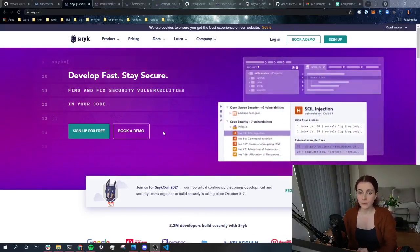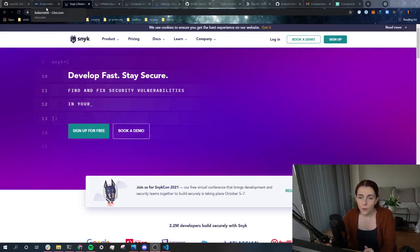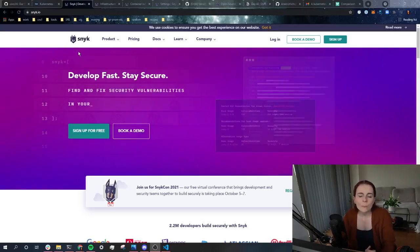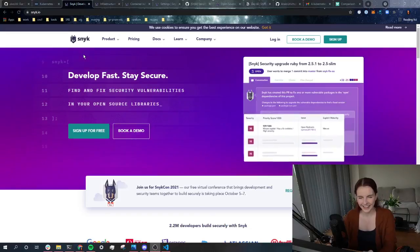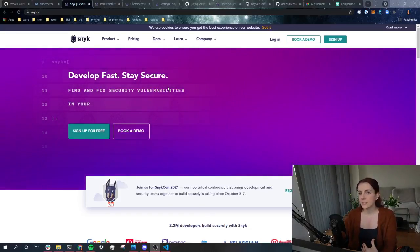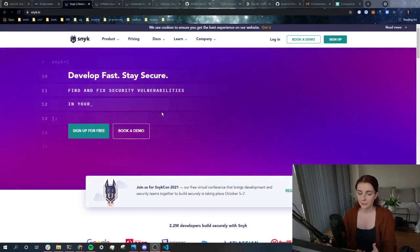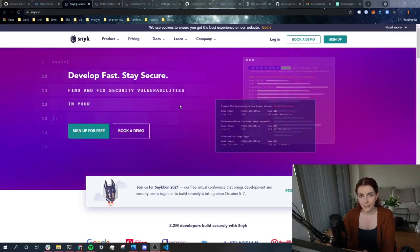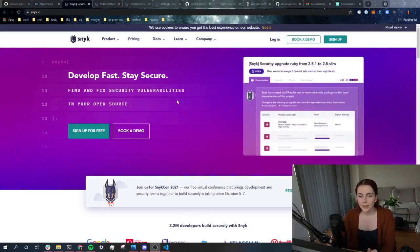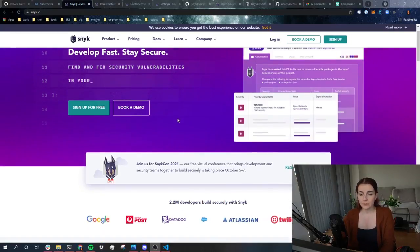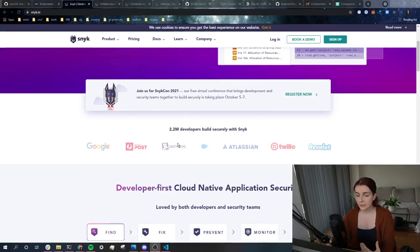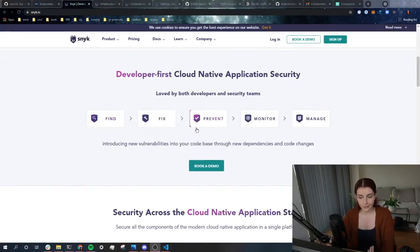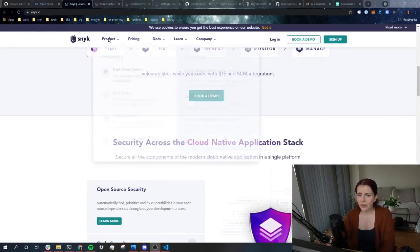So I'm right now on the Snyk website, as you can see, at snyk.io. Now, it's pronounced sneak. I thought at the beginning it's pronounced snake. It is pronounced sneak. Sneak. Anyway, you get what I mean. Now, this is a tool that allows you to scan your repositories for vulnerabilities. So throughout your development process, throughout your development lifecycle, that includes everything from developing the code to deploying and managing those applications, it allows you to scan for vulnerabilities and fix those vulnerabilities.